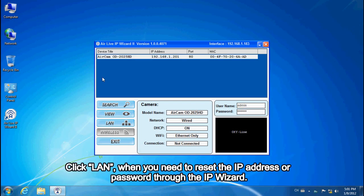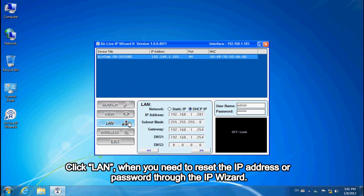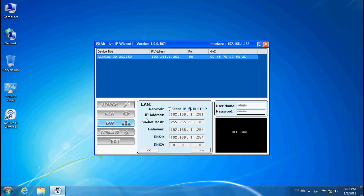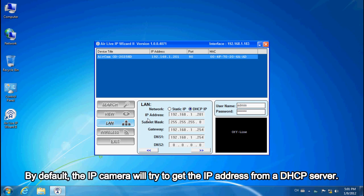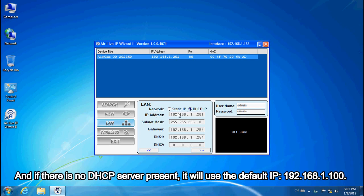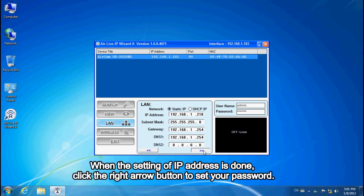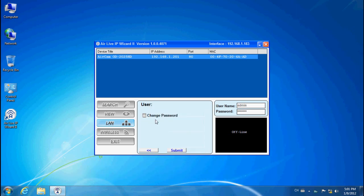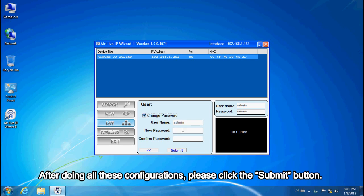Click Land when you need to reset the IP address or password through the IP wizard. By default, the IP camera will try to get the IP address from a DHCP server. If there is no DHCP server present, it will use the default IP 192.168.1.100. When the IP address setting is done, click the right arrow button to set your password. After all configurations, please click the Submit button.